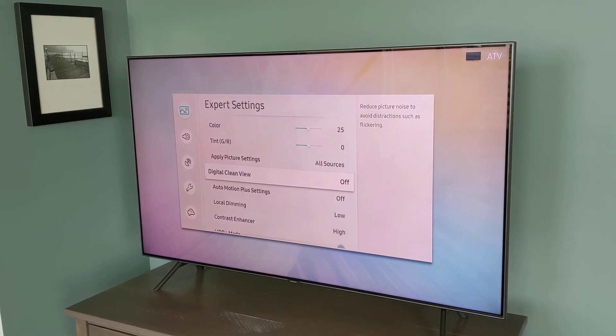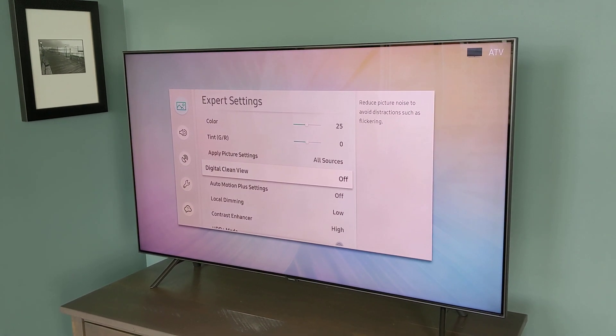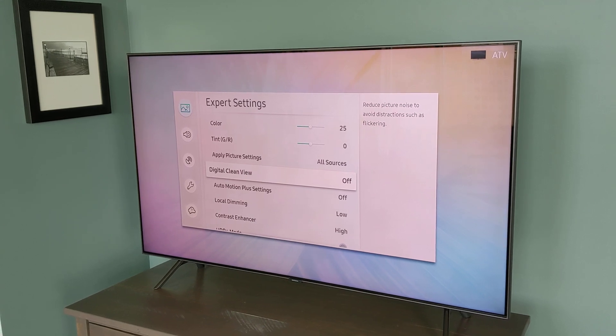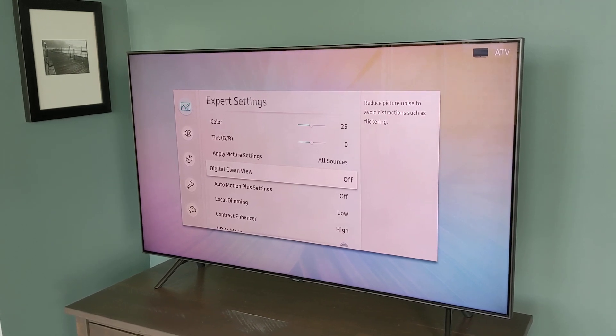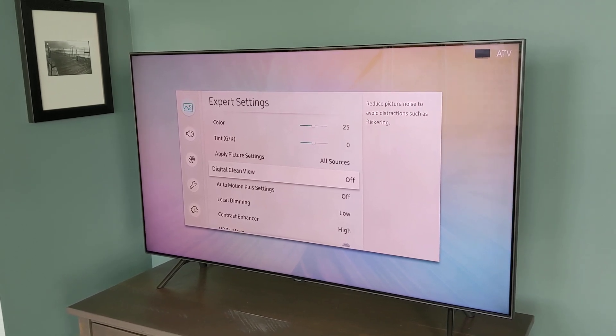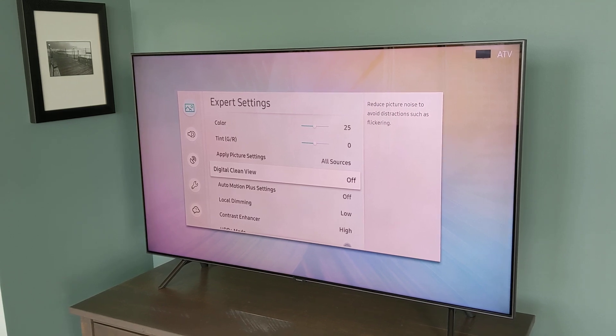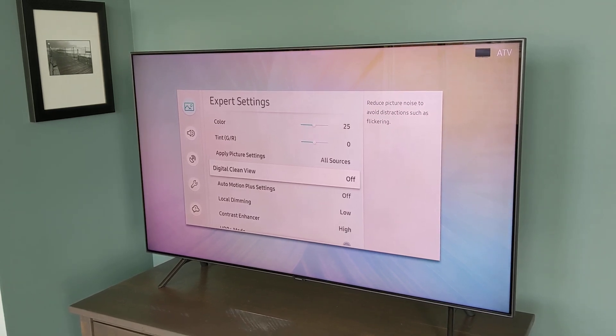Hey guys, today we're going to take an in-depth look at the image processing features of the Samsung Q8FN television. Now this is a 4K television, meaning it has 2,160 lines of resolution.